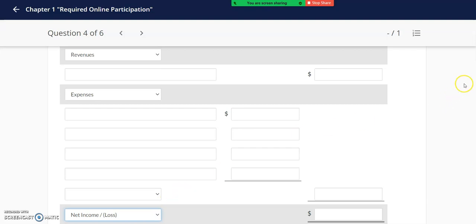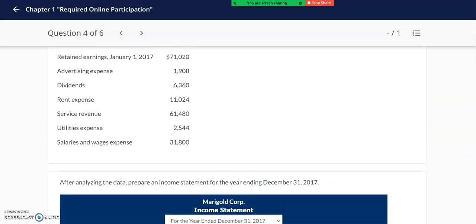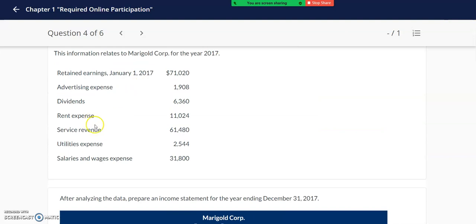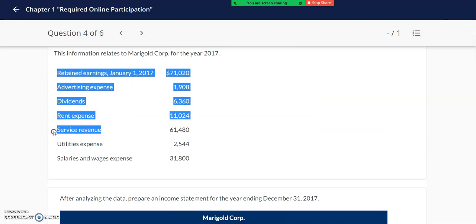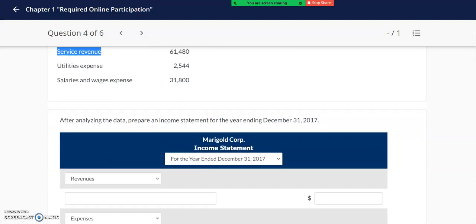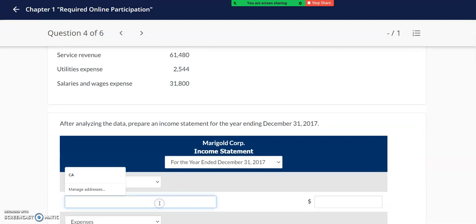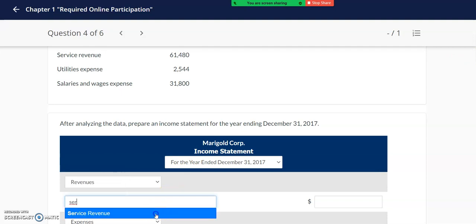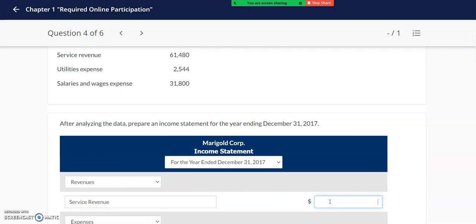I can scroll up and see my data for this question. I see that this company has service revenue, so in my revenue section I will type in service revenue and the dollar amount shown in the question. Note that each student may have different numbers when it comes to the required online participation as well as homework questions.